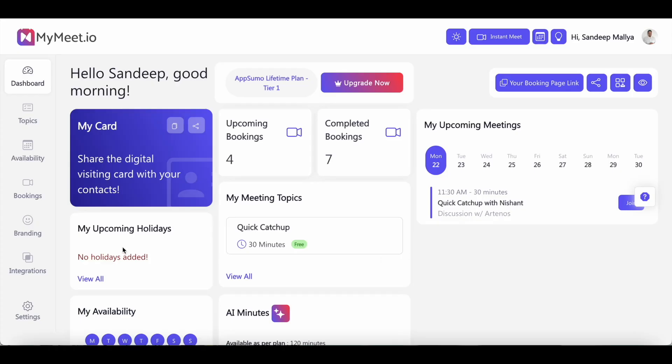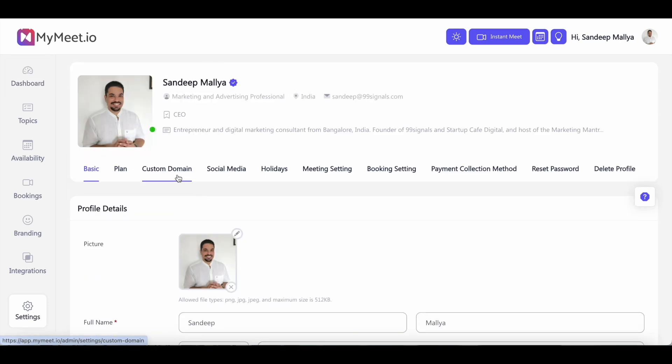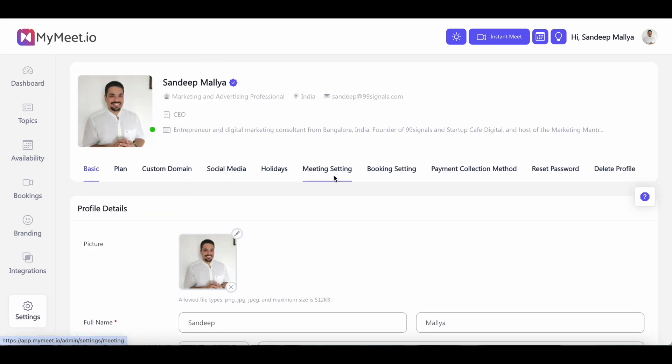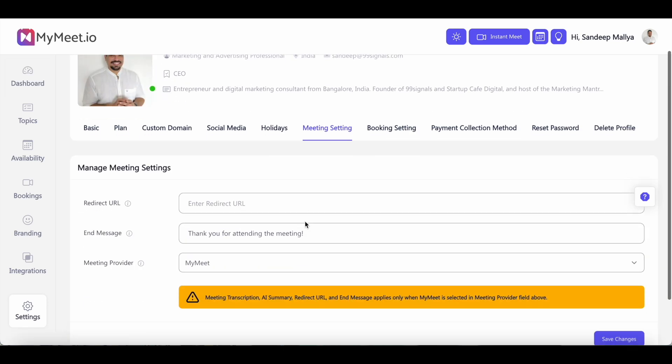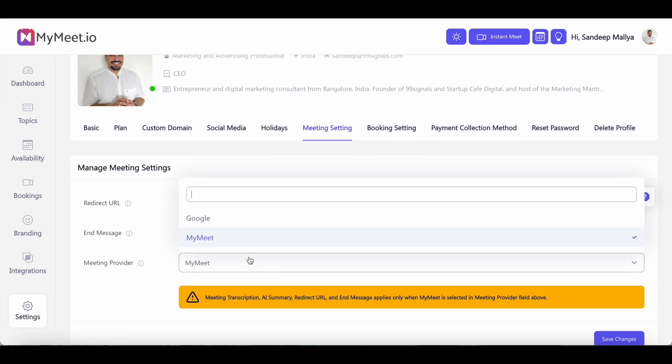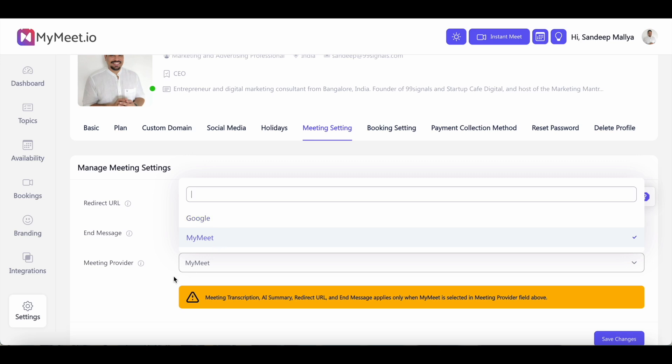Right, the first thing you need to do after you log into your MyMeet account is go to settings and then go to meeting setting and change the meeting provider from Google to MyMeet. So Google will be the default choice. You need to change it to MyMeet in order to use all the AI features that MyMeet provides. So if you're buying this tool for AI features like meeting transcription and AI summary, then changing this setting is a must. It's only when you change this setting will all the AI features be activated.